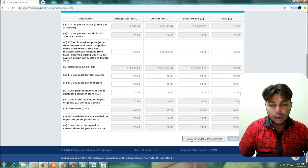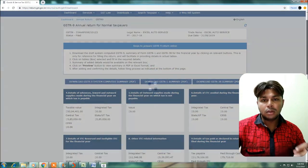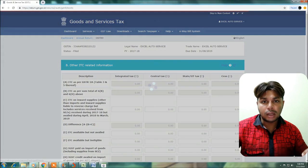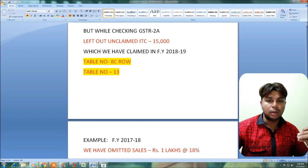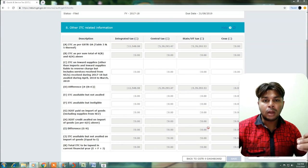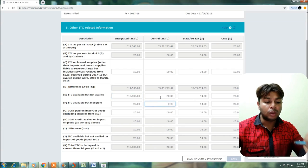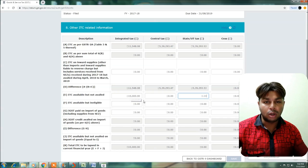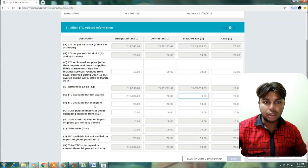ITC part and sales part are now covered. Next is the lapsed ITC option. If you missed claiming the ITC, it will be lapsed. For example, in 2017-18 your total ITC is 2 lakhs and from GSTR 2A checking you have 15,000 ITC to claim. If in 2018-19 you missed the ITC, the total 15,000 ITCs are lapsed. In Table No. 8, this lapsed ITC row will be mentioned — SGST, CGST, IGST.